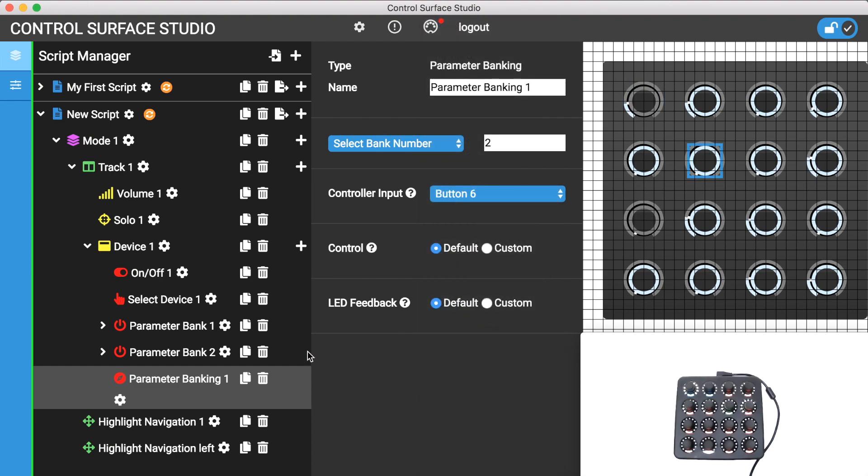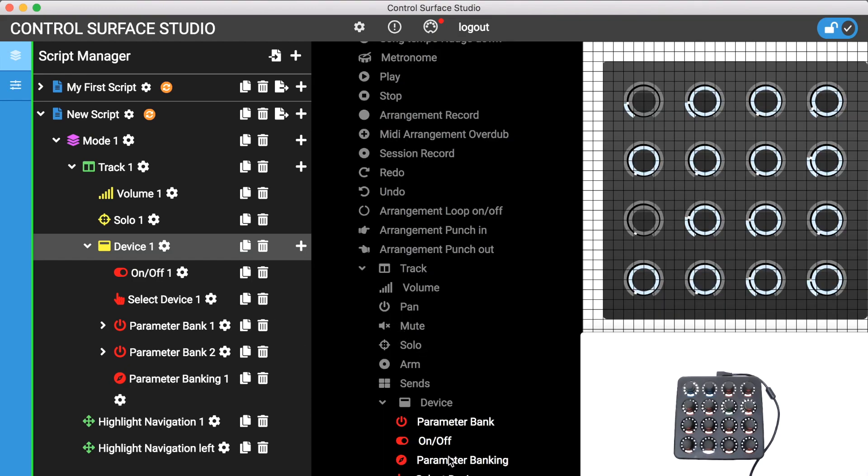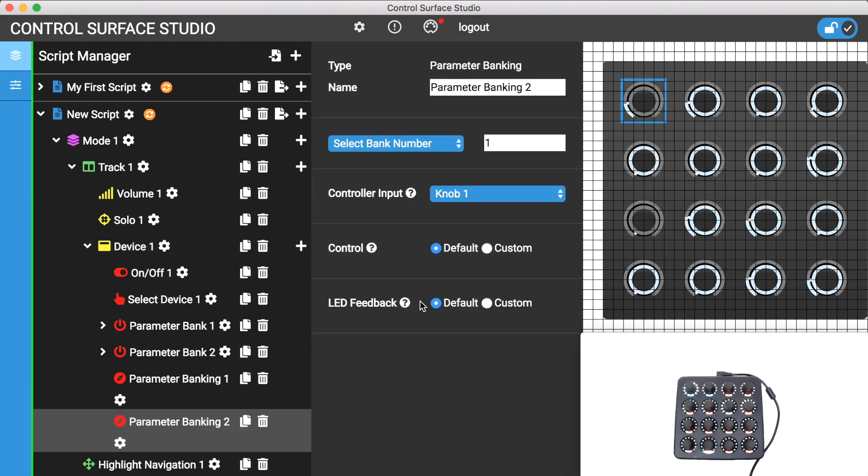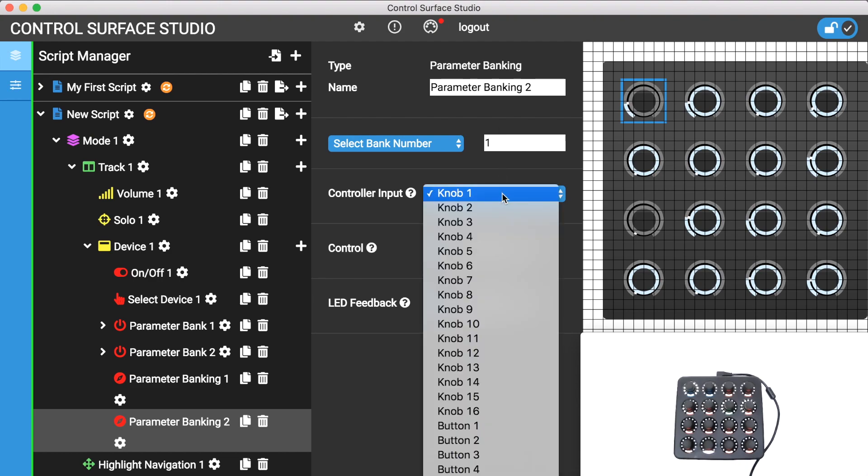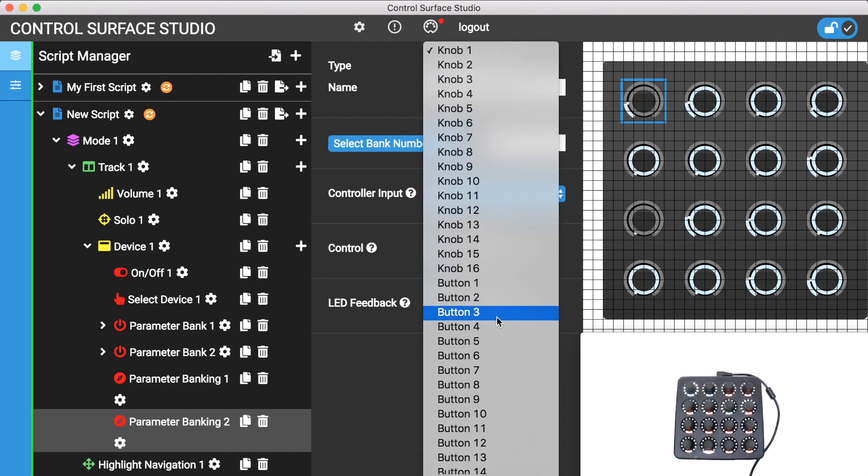And I'll add another parameter banking mapping, set it to activate parameter bank 1, and assign it to button 5 on my controller.